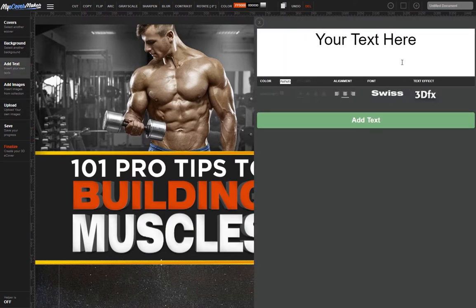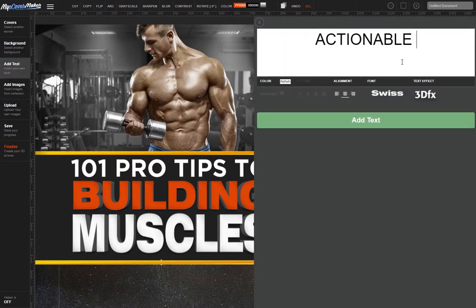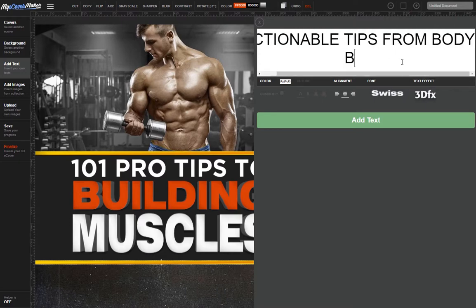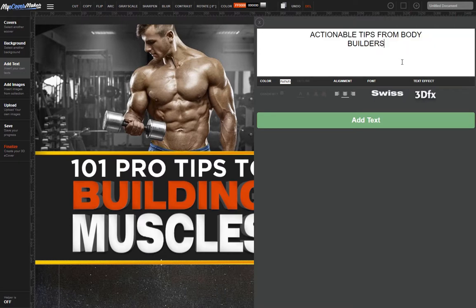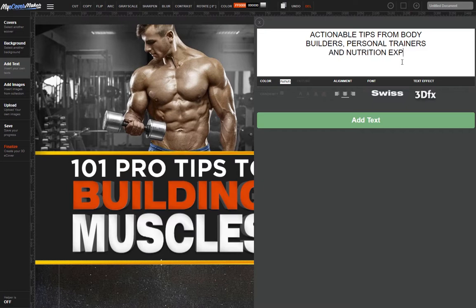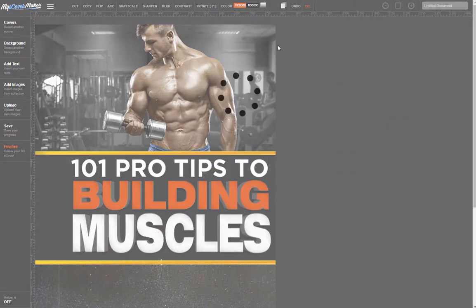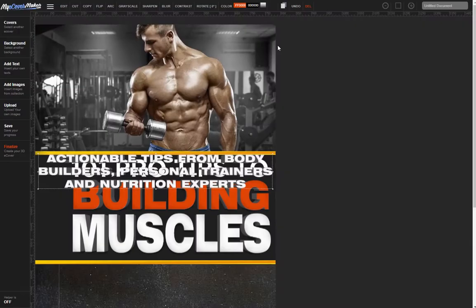That's the main title done. Now I need to add my subtitle. I really like that 3D text effect so I'm going to use it again for the subtitle. Just a little warning though — using the text effect on sentences or a whole line of text will take longer to generate.